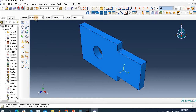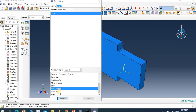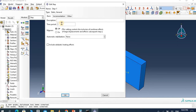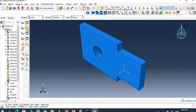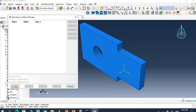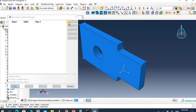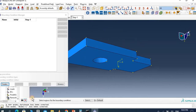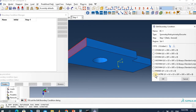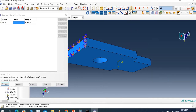Then go to Assemble, create as an instance, and click OK. Then go to Step, create a step — it must be Static General. Click Continue and use the default time period of one second. Then go to Load, create mechanical boundary condition: Symmetry/Encastre. Select this side and apply Encastre, which constrains all degrees of freedom.